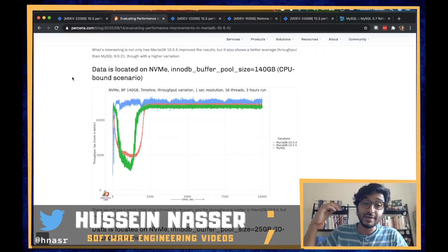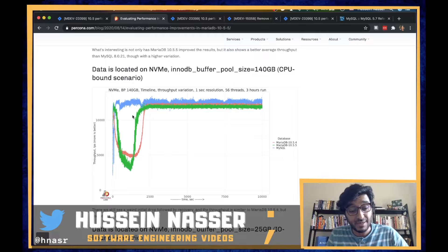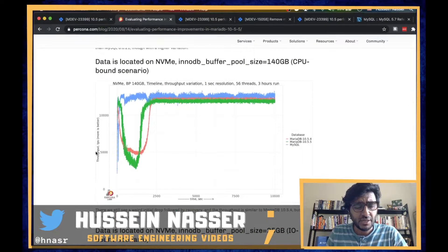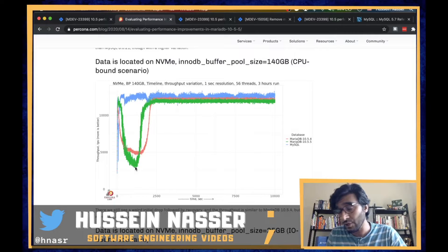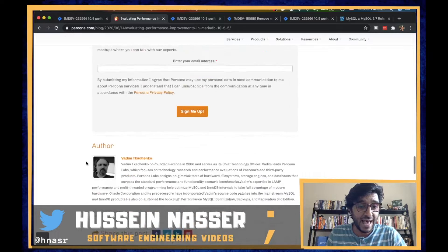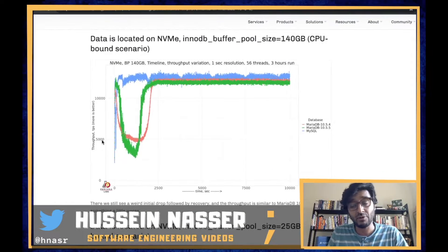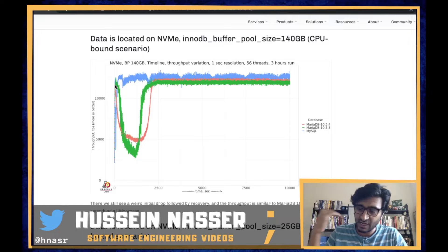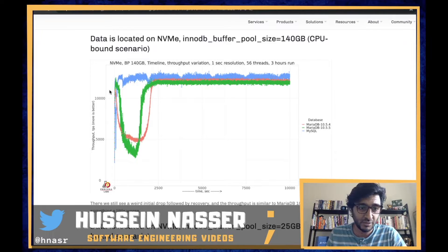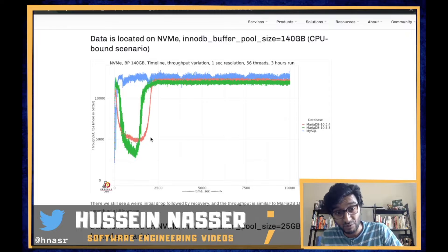Hey guys, my name is Hussein. We have discussed this before — I'm going to reference the video where we discussed MariaDB having trouble on startup with the number of transactions per second. When I made that video on this article written by Vadim, who is basically a co-founder of Percona, he wrote this article discussing how MySQL's transactions per second hitting the database is almost flat at around 12,000–15,000 TPS, which is pretty good compared to MariaDB versions 5.4 and 5.5, where you can see this dip starting up.